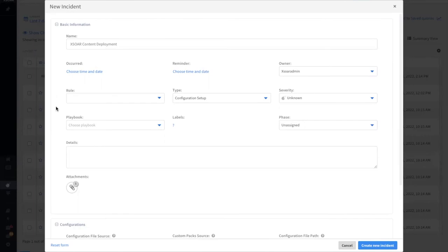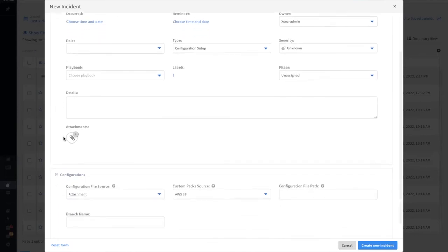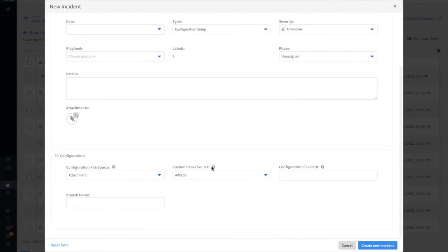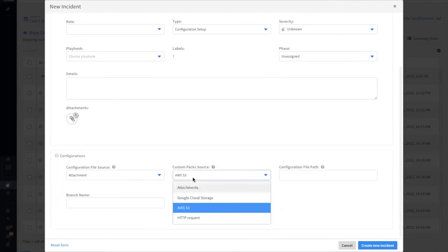On the XOR server, a configuration setup incident can be created either manually or via a job. The XOR config file is attached to specify which packs should be installed, and you can select where the packs should be installed from.